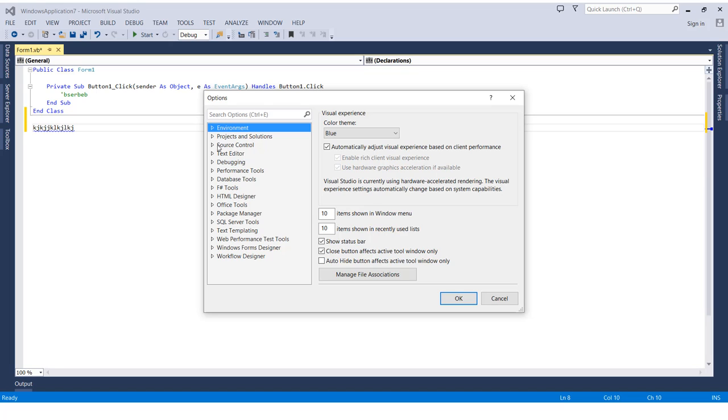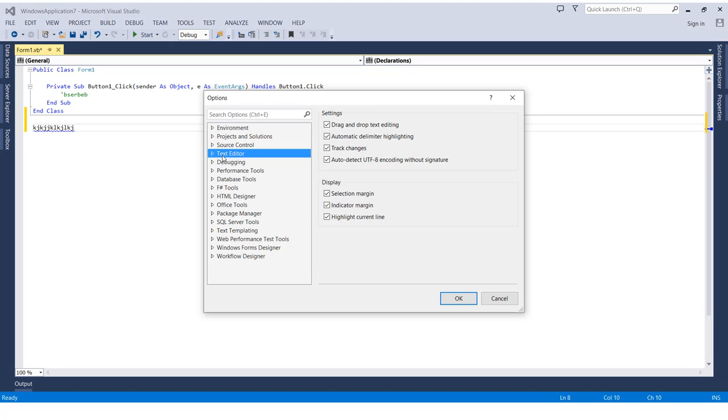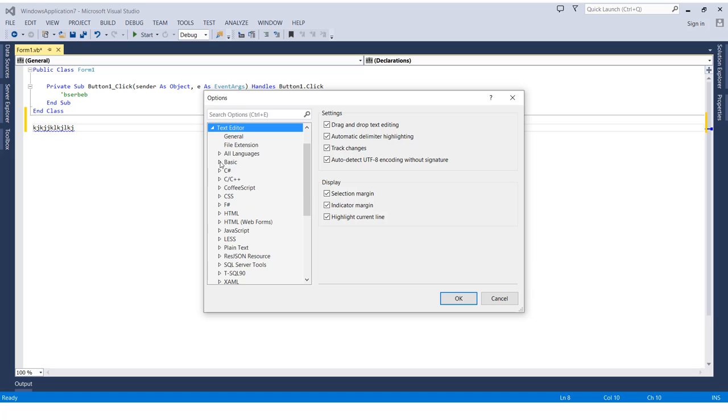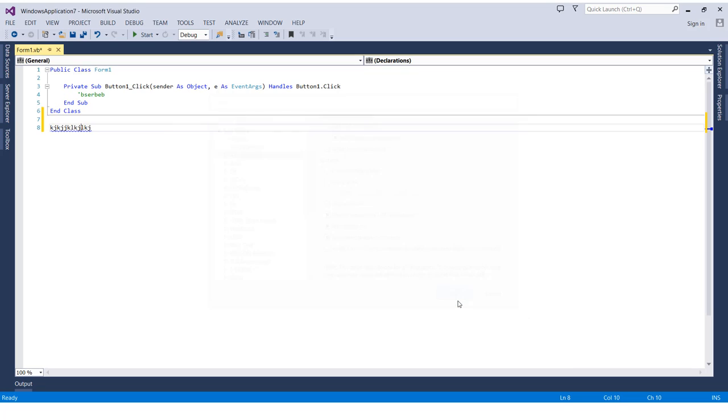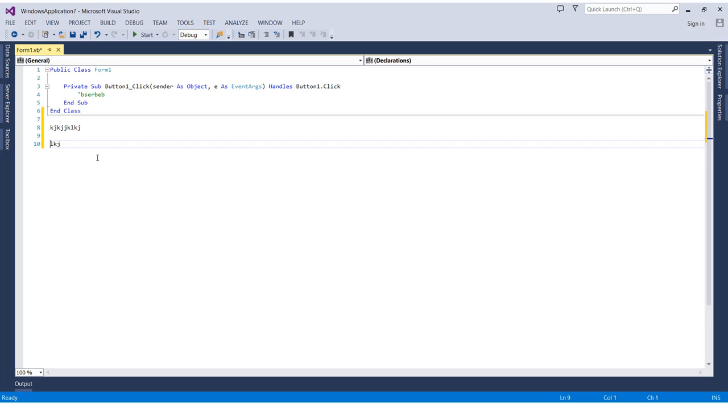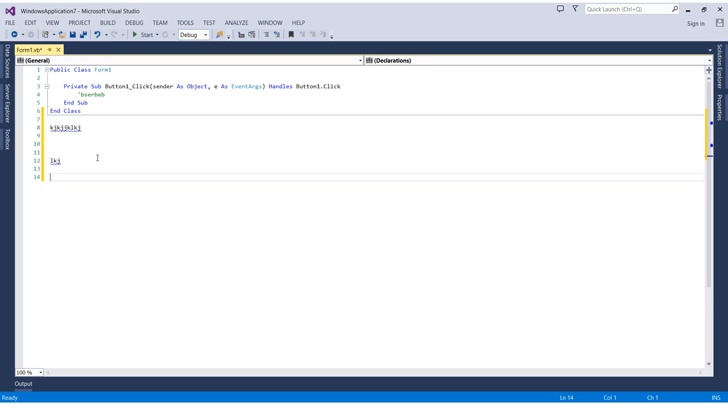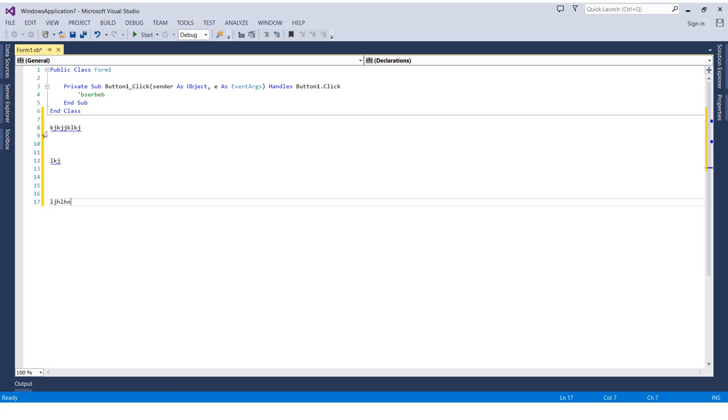Then we select the option All Languages. We will find an option here which is line numbers. By selecting it, then pressing on OK, we will be seeing the lines here. And whenever we write something, it will count the line, so we can know how many lines of code we've written.